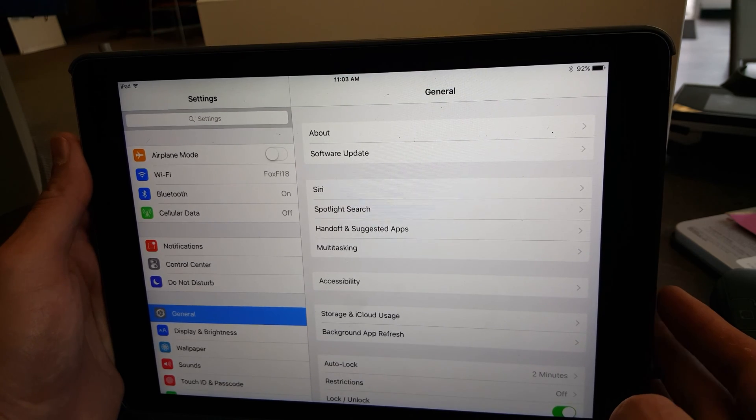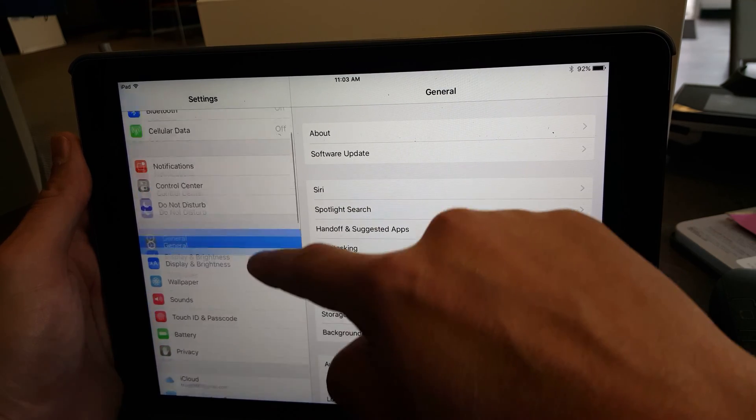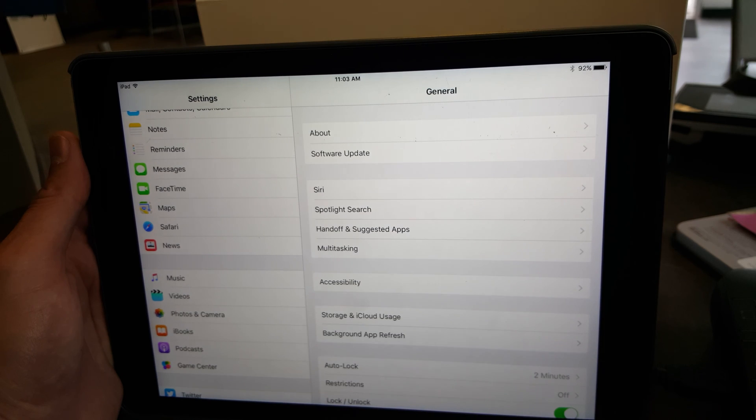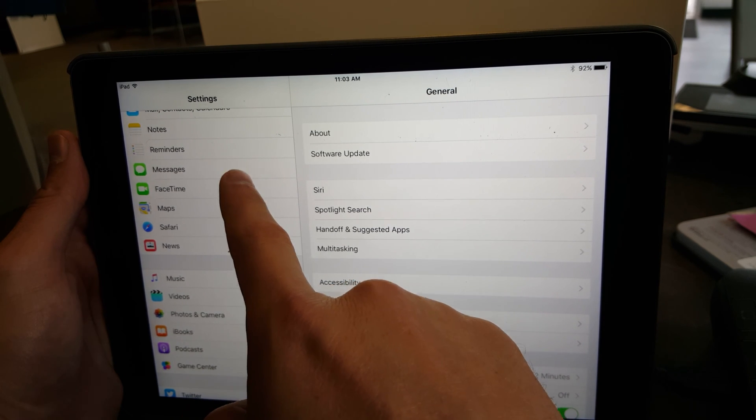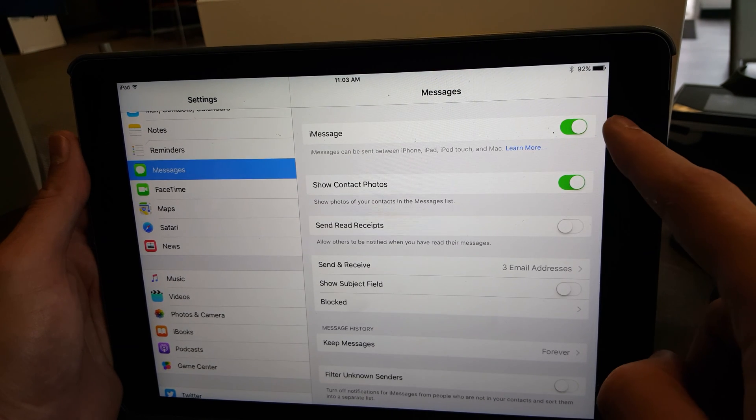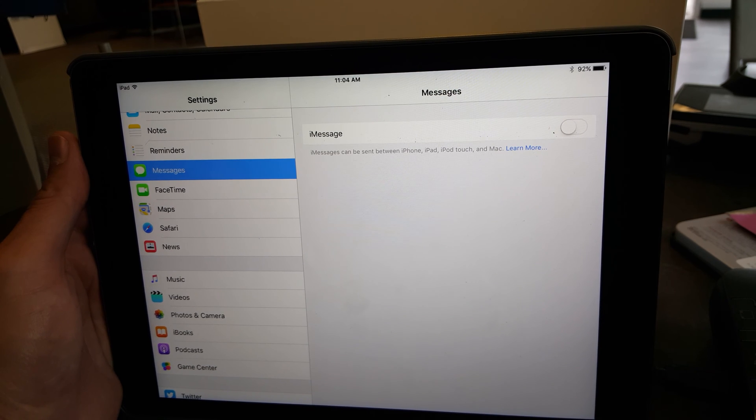Step 1: Go into your settings and go to iMessages. Turn off iMessages.